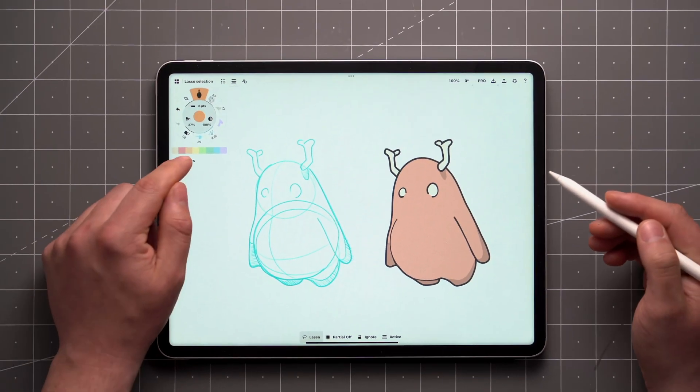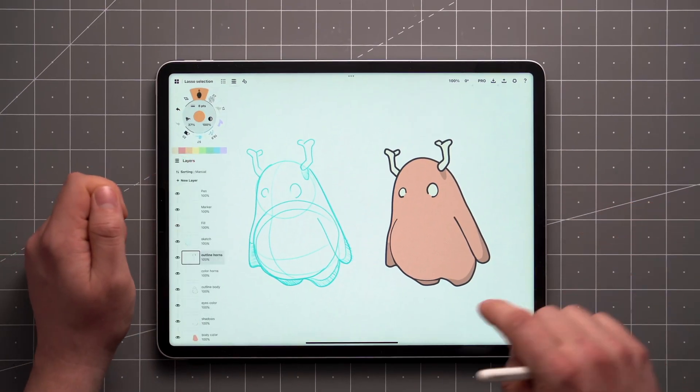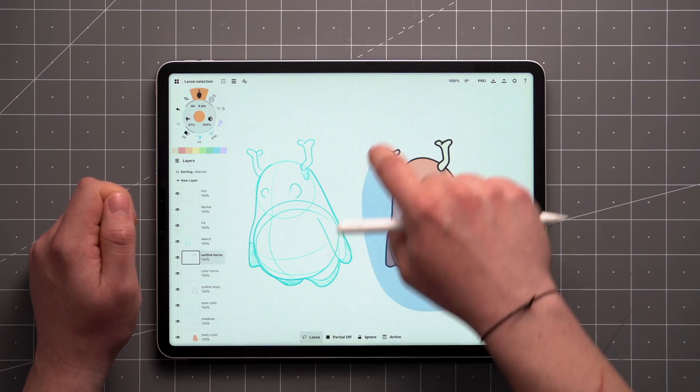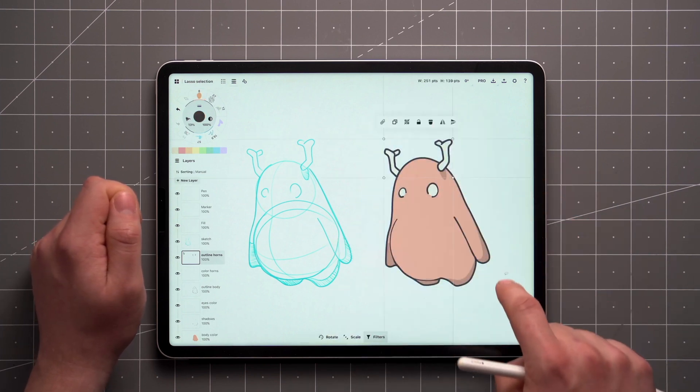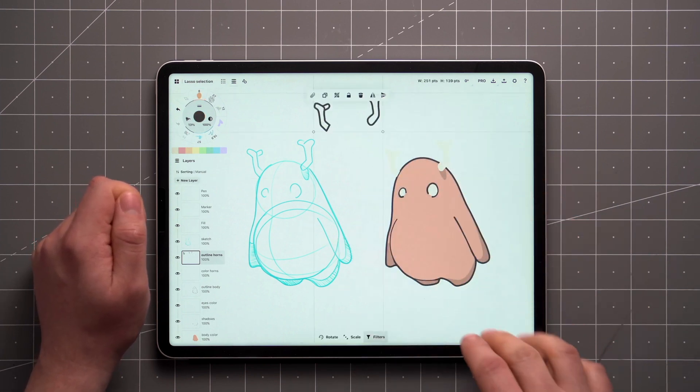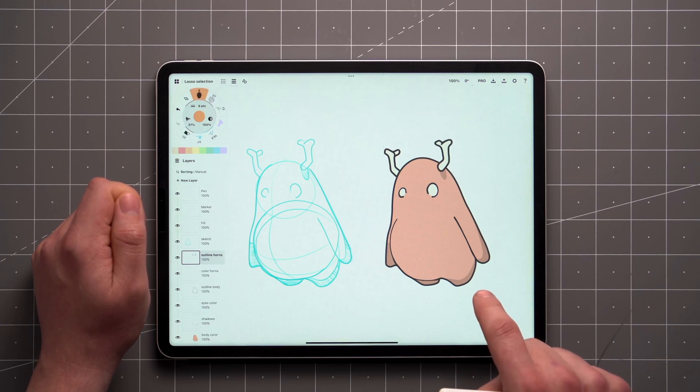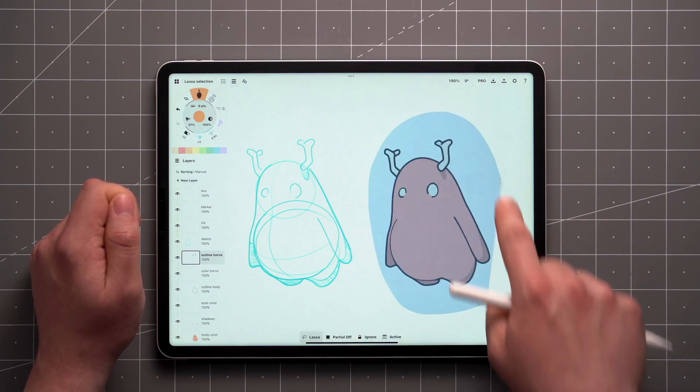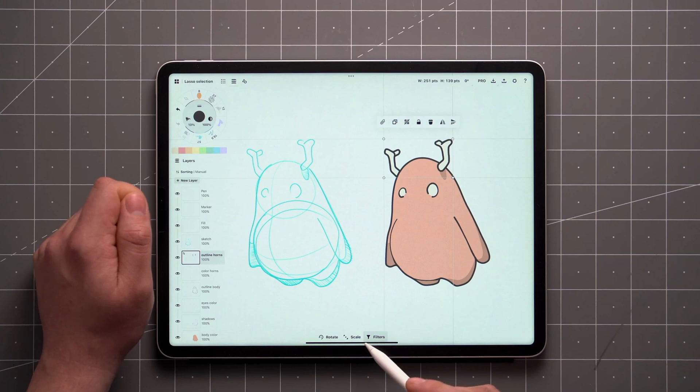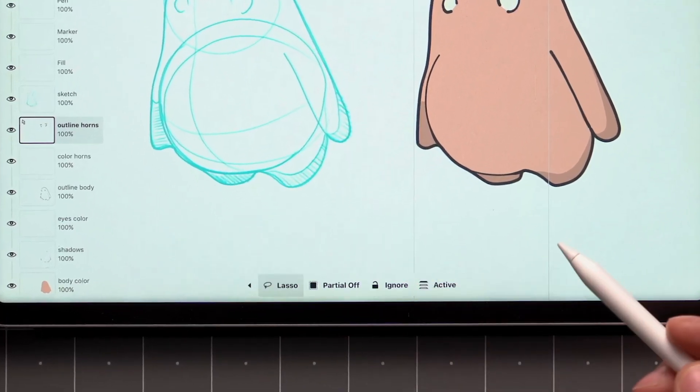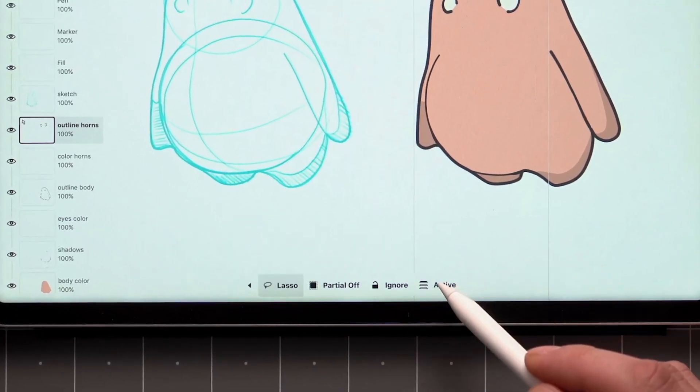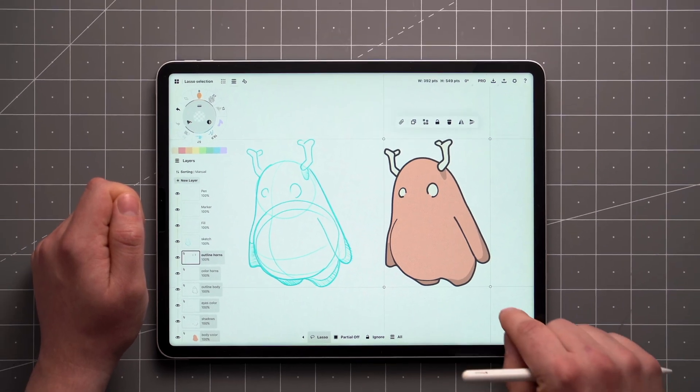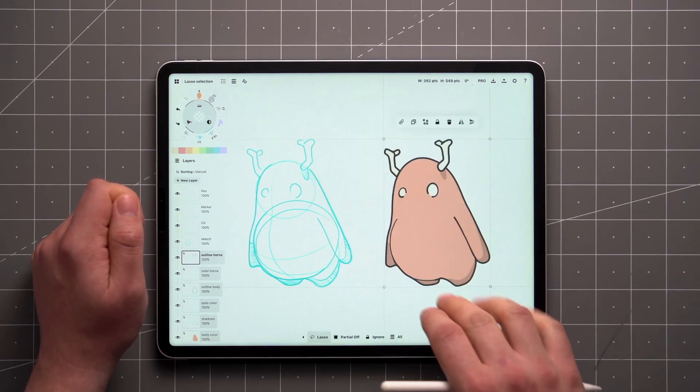When you turn the Layers filter to active and open the Layers panel, you can see that only items from the layer that is active are selected. These filters can be applied to your selection after the fact as well. So if you do the same selection again, tap on Filters and toggle it to All, you'll see that items from all of these layers are selected.